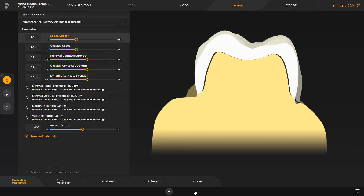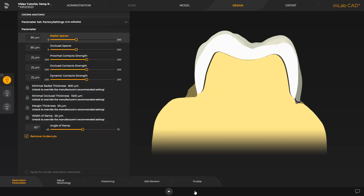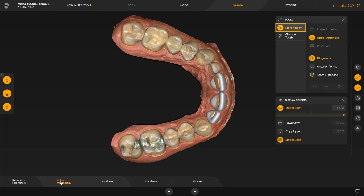If necessary, further adjustments can be made in the Restoration Parameter step. Parameters marked with a lock indicate manufacturer presets, which you can modify at your own risk. Now we move to the Adjust Morphology step. The Morphology tool lets you specify the shape of the front teeth. With the Change Tooth tool, you can modify the shape of individual teeth. We make no modifications and move on directly to the next step, Positioning.